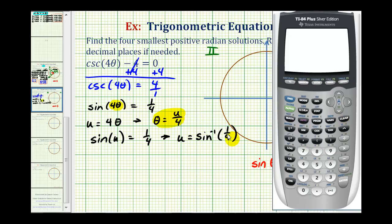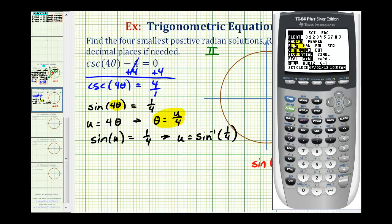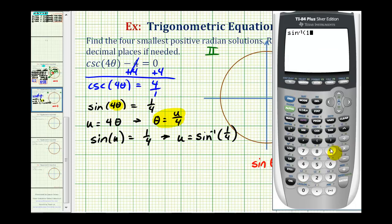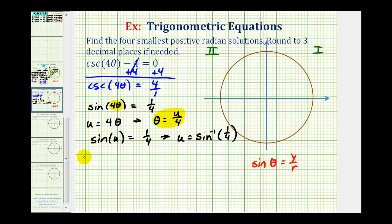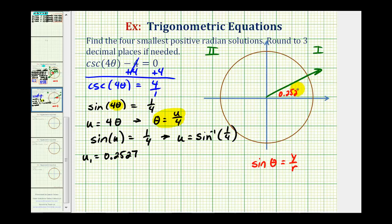We first verify that we are in radian mode by pressing the mode key. We are in radian mode, so we go back to the home screen and type in second sine of one fourth. Because we're asked to round theta to three decimal places, we'll round our u solutions to four decimal places to avoid rounding errors. Our first solution is approximately u₁ ≈ 0.2527 radians. We'll sketch this angle in the first quadrant.